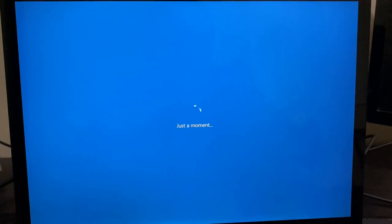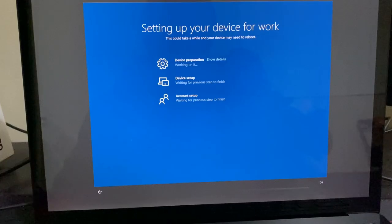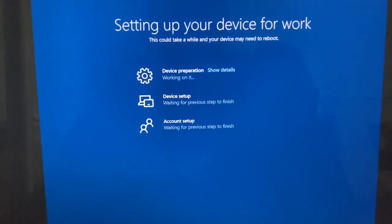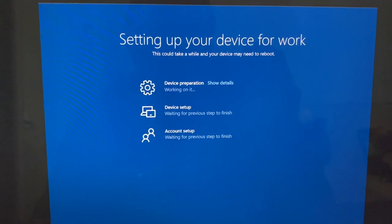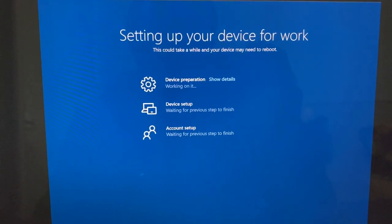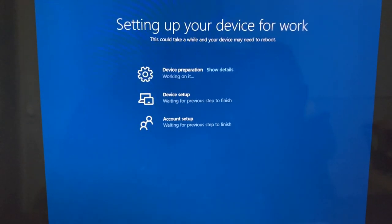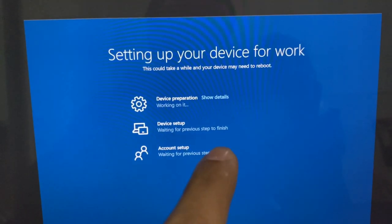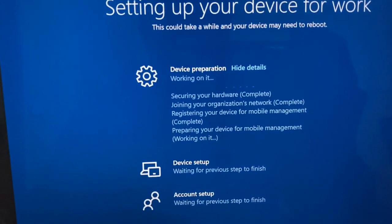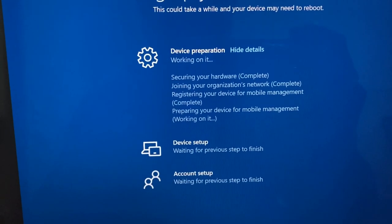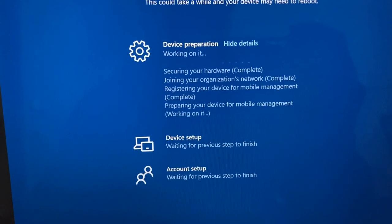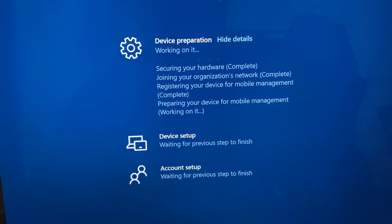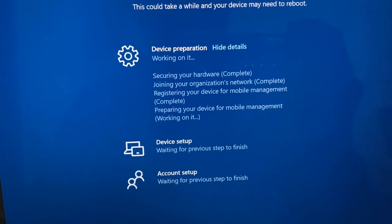So this is the ESP page. Here we can see that there are three stages to it: device preparation, device setup, and account setup. So during white glove it will only run device preparation and device setup and will not run the account setup. Account setup will run when the user gets the device. So once it's completed it will give us a reseal screen.